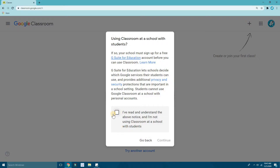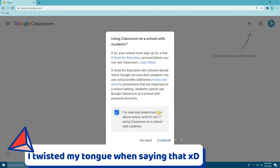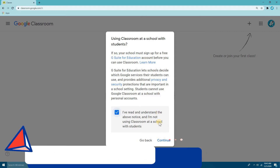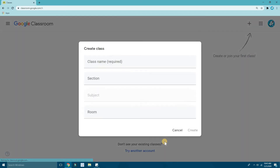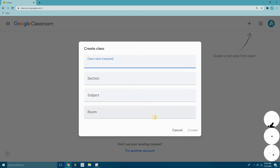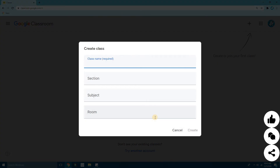If you don't want to do that and just want to start directly, click the checkbox that says 'I've read and understand the above notice and I'm not using Google Classroom at a school with students.' Check that box and click Continue. Now I'll give the class a name.